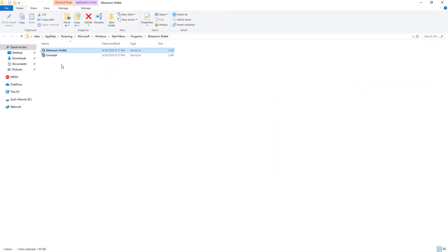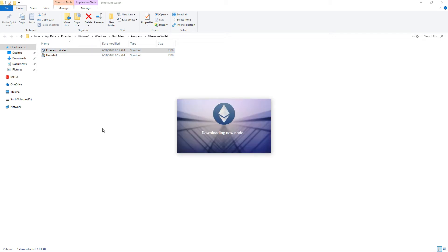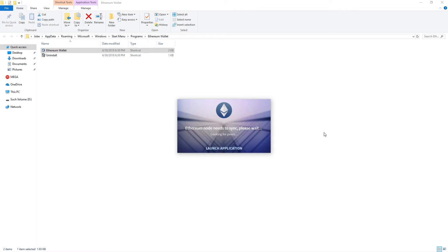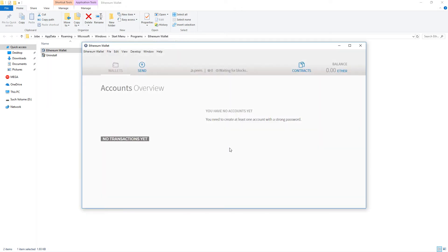When you run Mist and most local wallets for the first time, it'll connect to the Ethereum network and begin downloading the blockchain to your computer. This process will take some time and will vary depending on your internet connection. With Mist you can click launch application and the blockchain will continue to download in the background.